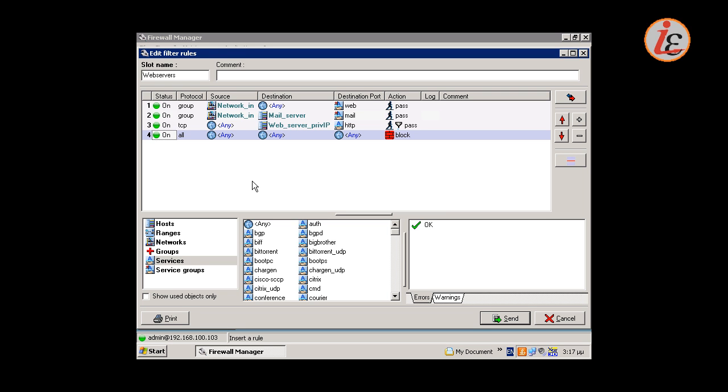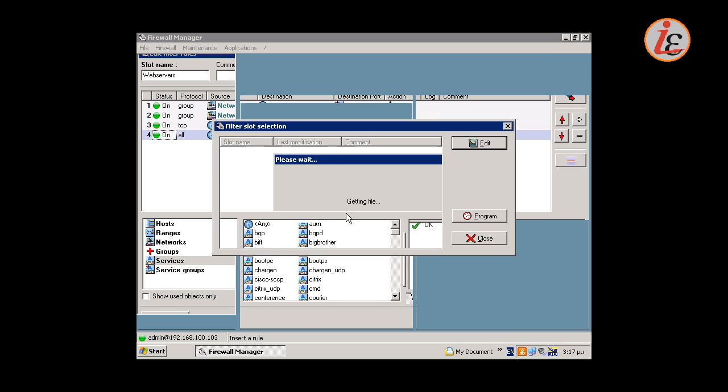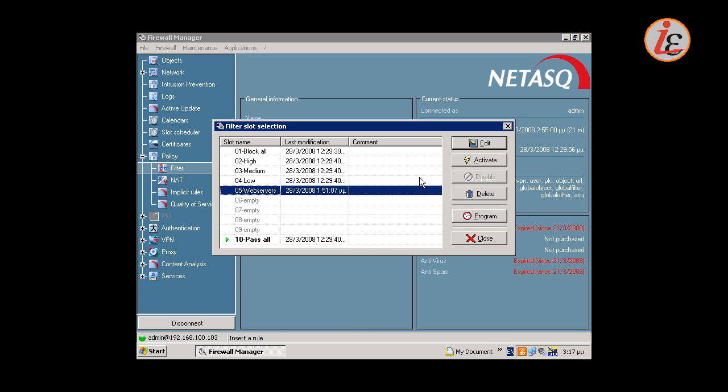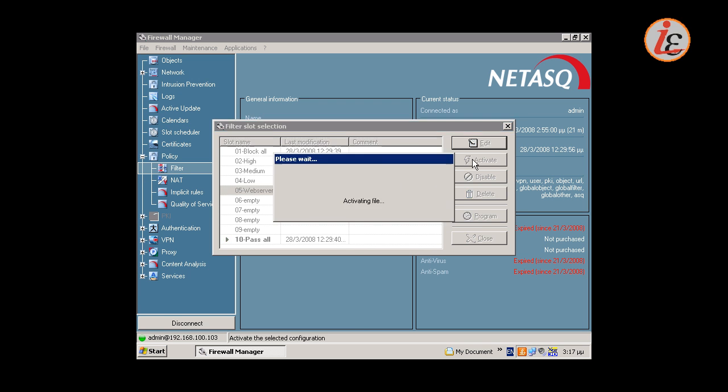Once we are ready with the rule set we must send it to the firewall. In order for the changes to be applied the slot must be activated.